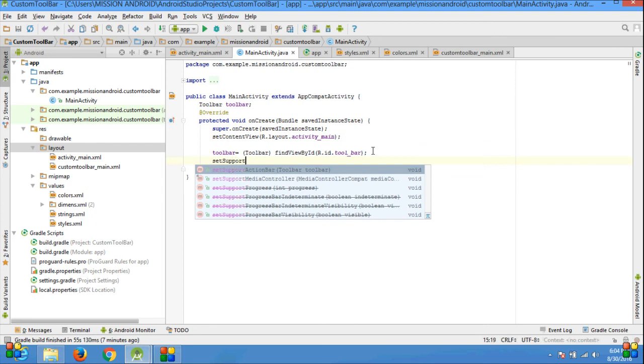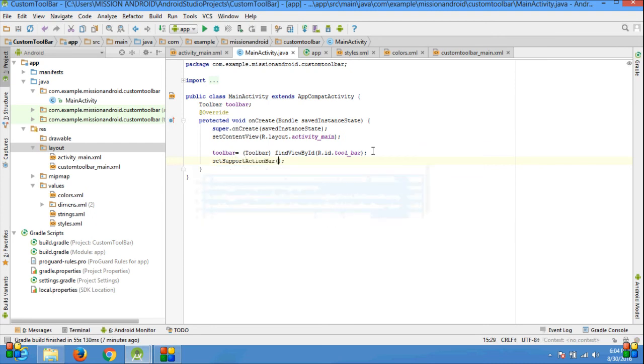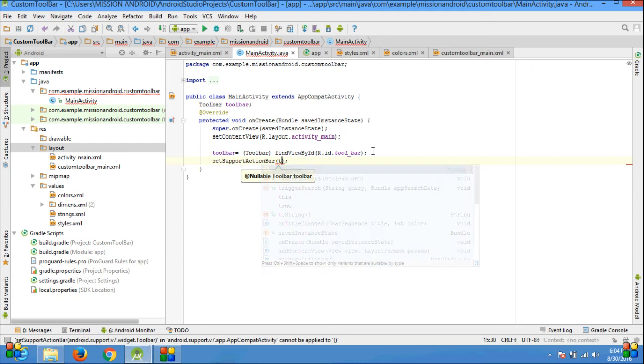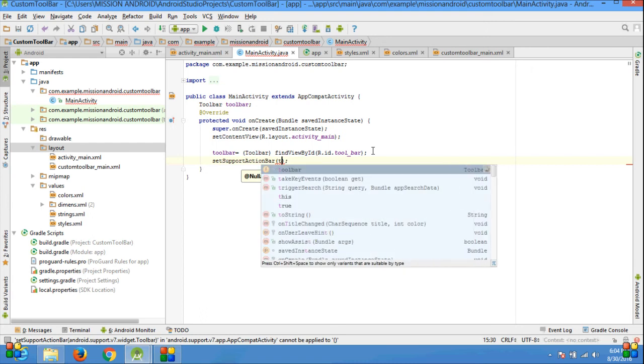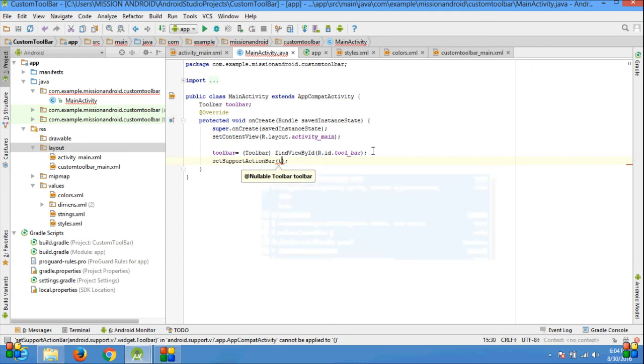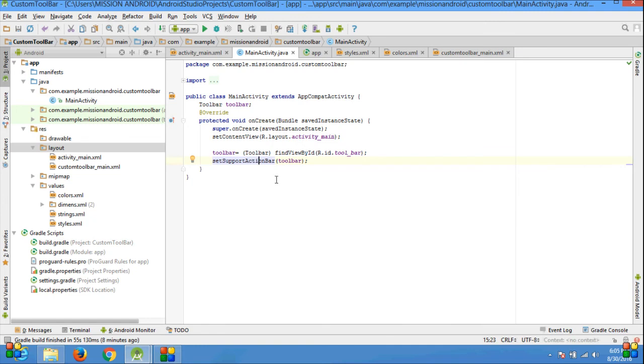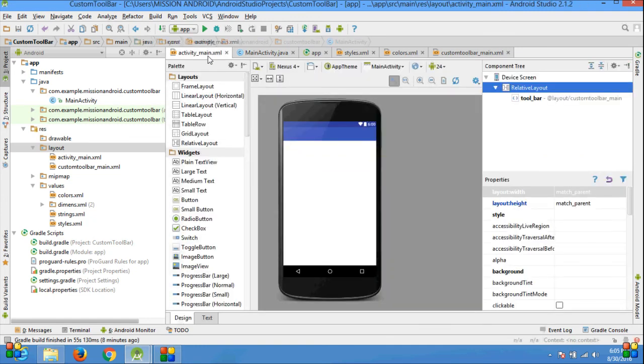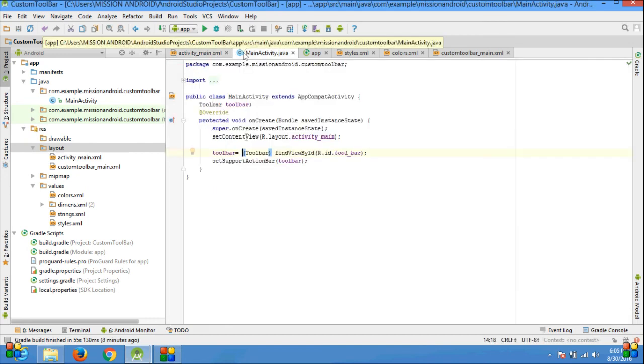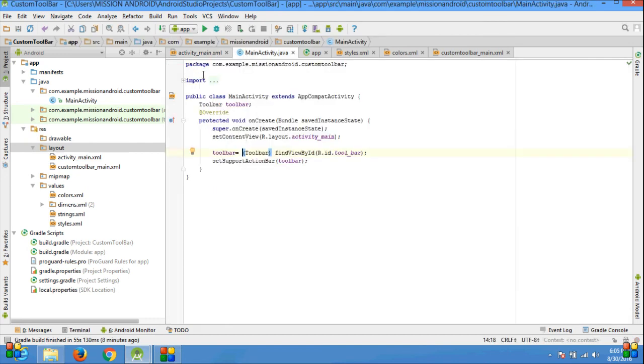setSupportActionBar and give the parameter toolbar, in my case. Now everything looks good. Now run this app.